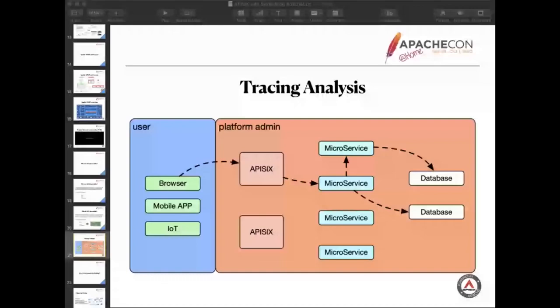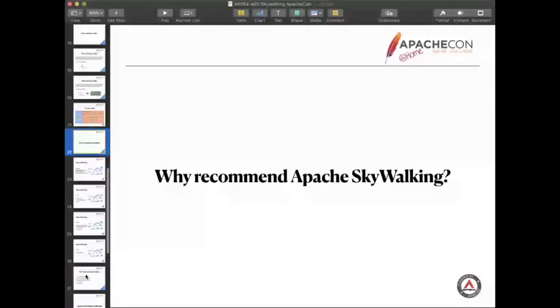Why do we need API observability? Why do we recommend Apache SkyWalking? Let me introduce it.